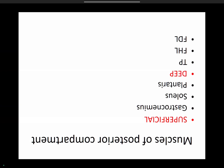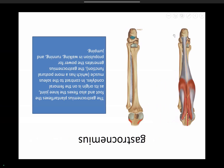Coming to the posterior compartment: the superficial part has gastrocnemius and soleus, forming the tendo Achilles, plus plantaris muscle. The deep compartment has tibialis posterior, flexor hallucis longus, and flexor digitorum longus. Gastrocnemius traverses two joints — originating over the medial and lateral femoral condyles — forming a large muscle belly, then a strong tendon inserting over the calcaneum. It flexes the knee and plantar flexes the foot.